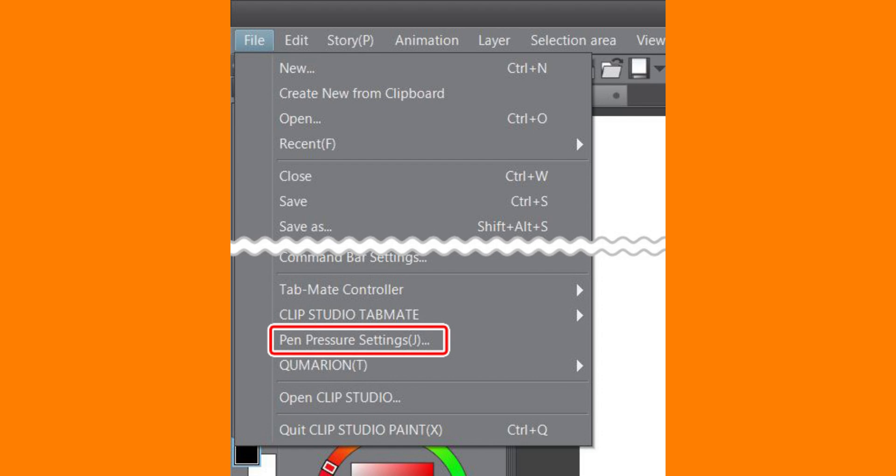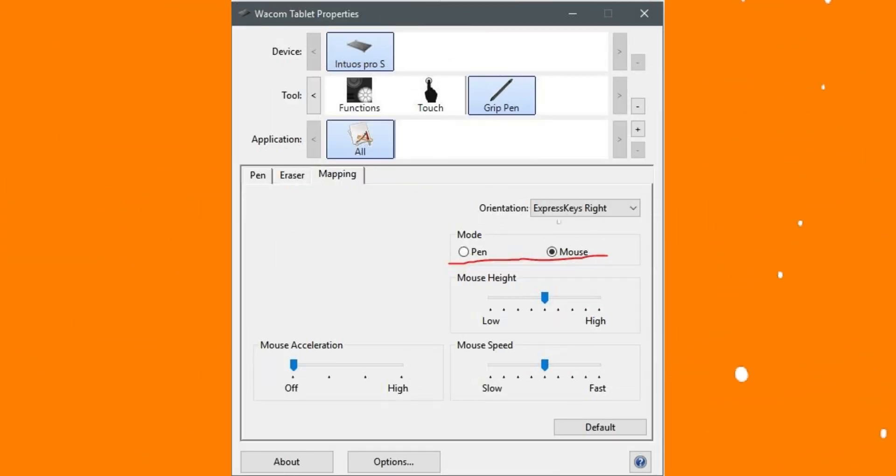The second method. Go to the Tool Property panel for your brush and find the Subtool Detailed Settings by clicking on the small wrench icon.